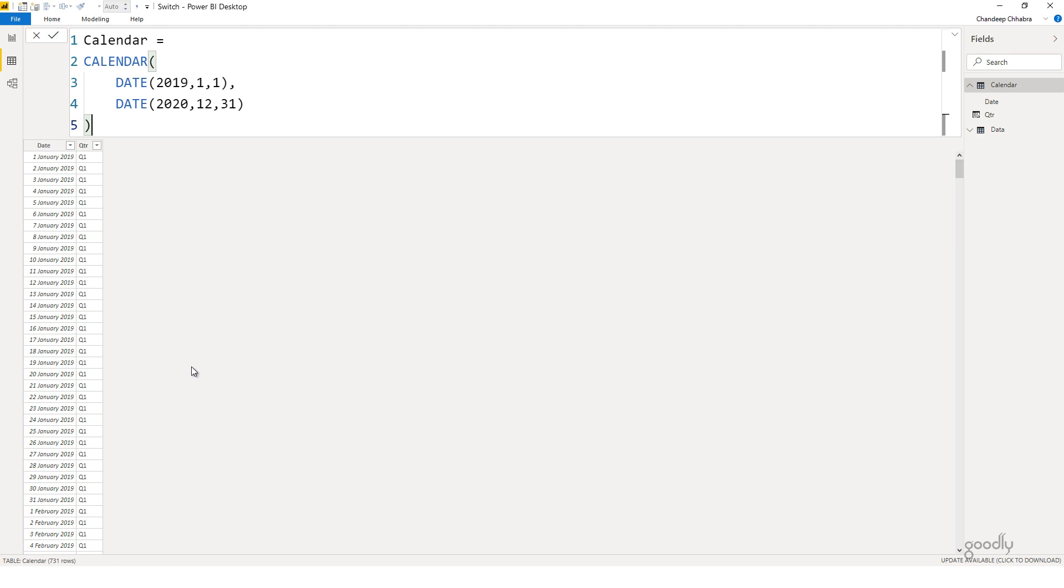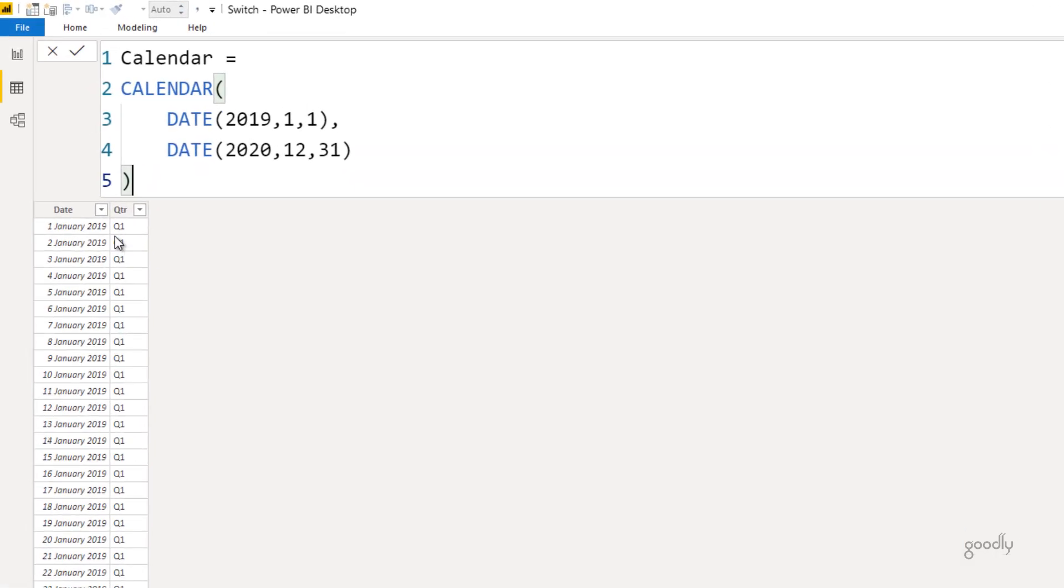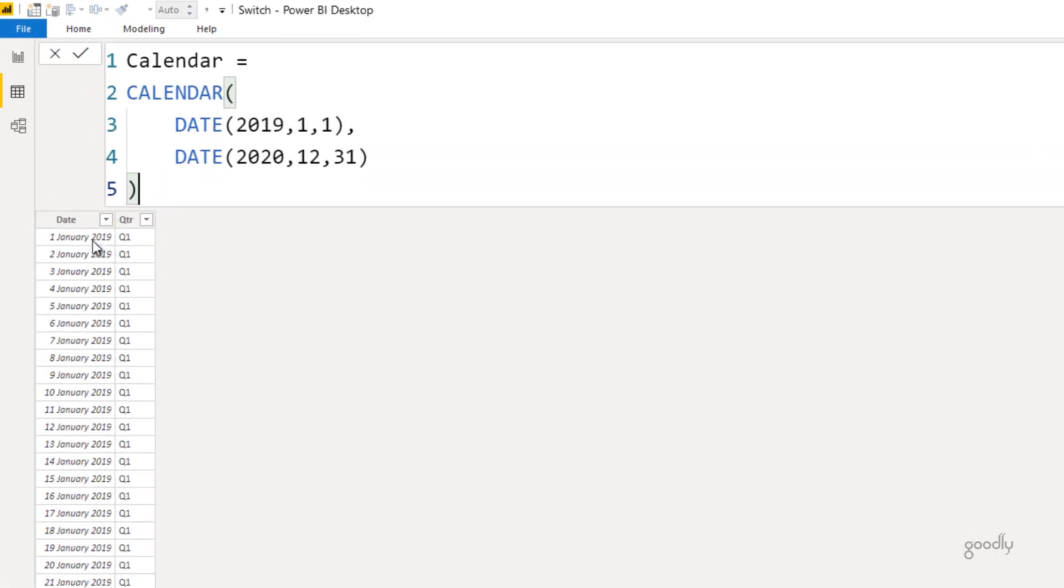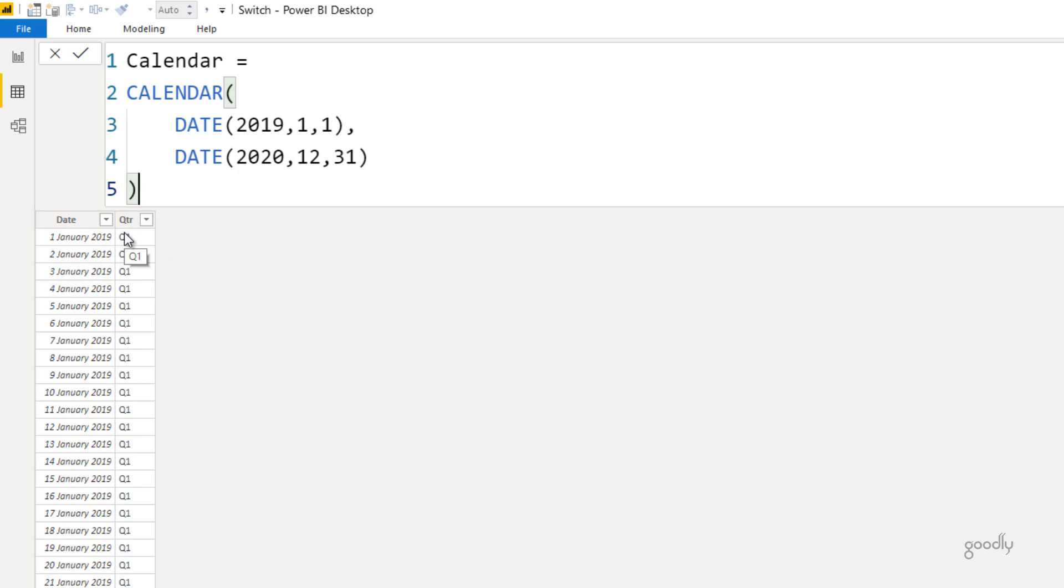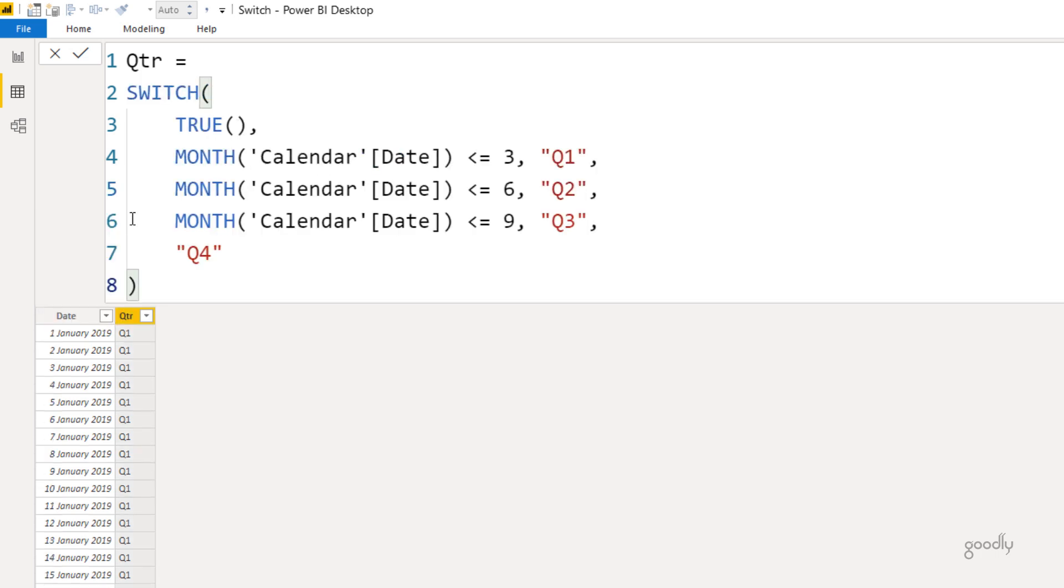Alright, I'm in Power BI and I have a very simple date table here. I have dates from 1st January 2019 to 31st December 2020, and I'd like to find a quarter for every single date. It means dates from January to March grouped as quarter 1, April to June grouped as quarter 2, and so forth. So I've written a very simple switch function here. Like I said, the first part of the switch function is an expression, so I write a boolean here which is true.